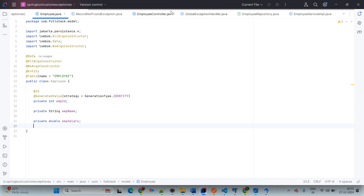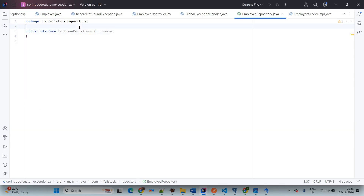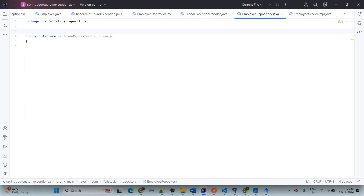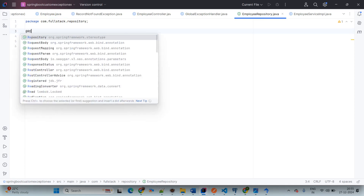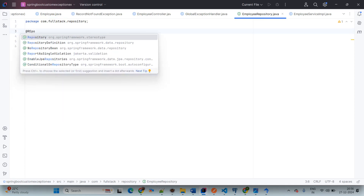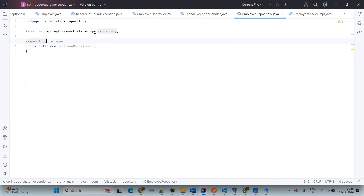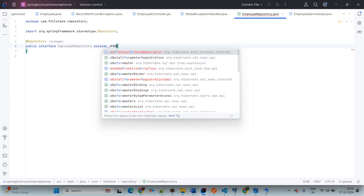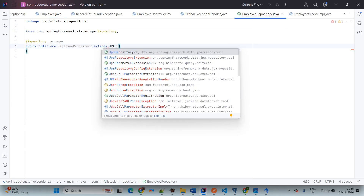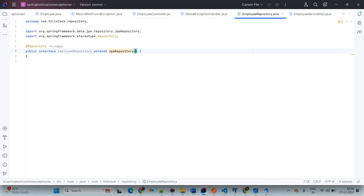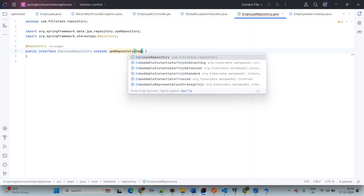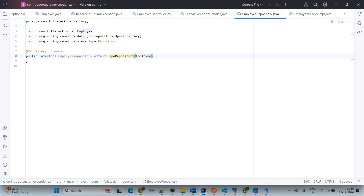Coming to the repository. Annotate it with @Repository — this is optional, not mandatory. We are using extends JpaRepository with type Employee and Integer.